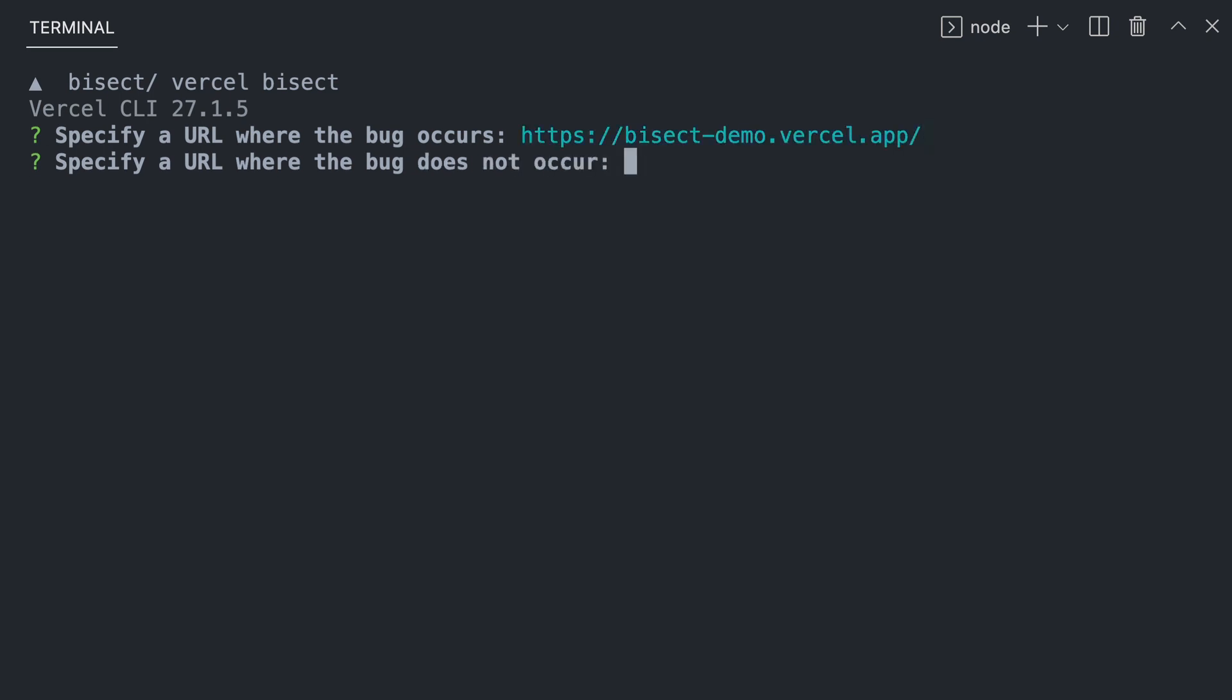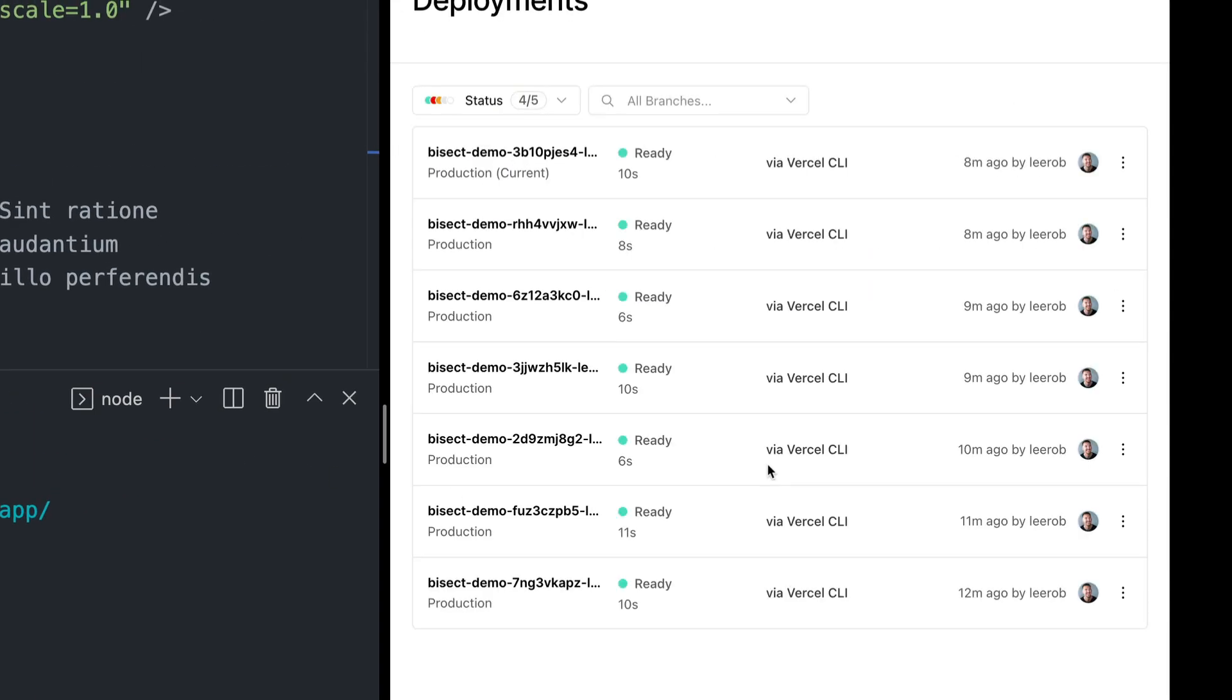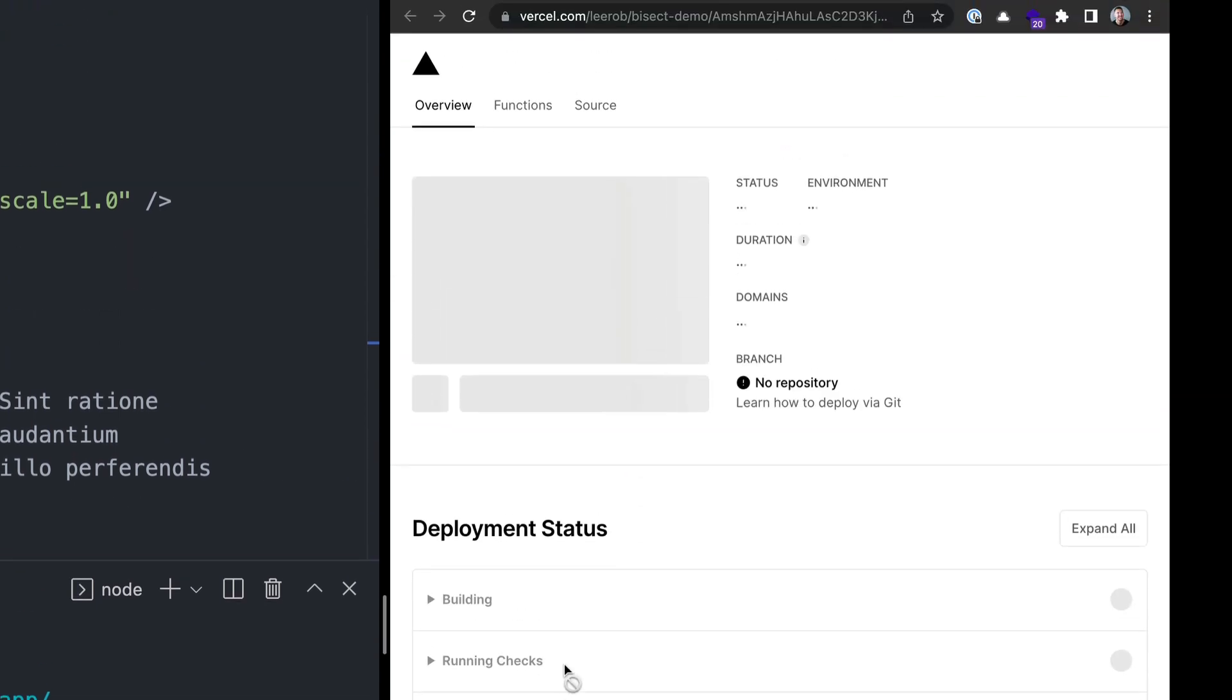Next, it will ask us to enter in a URL where we don't see the bug. To find this, we can go back over to our deployments tab. And for example, we could start with one of the earliest deployments.